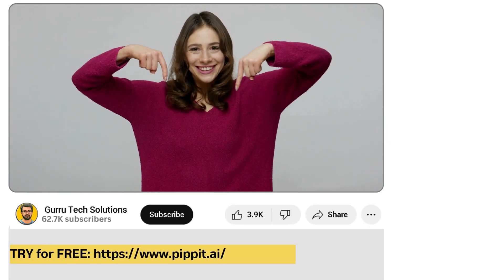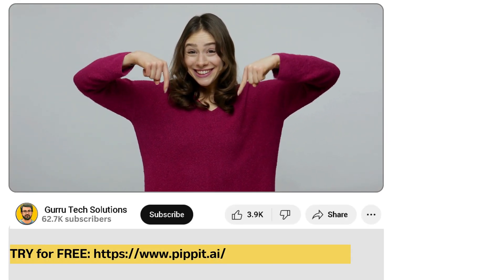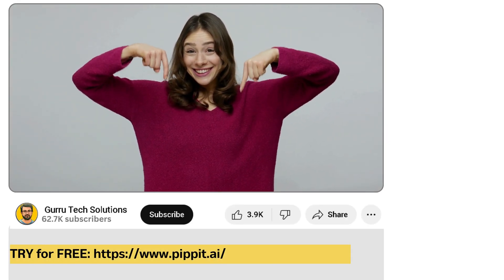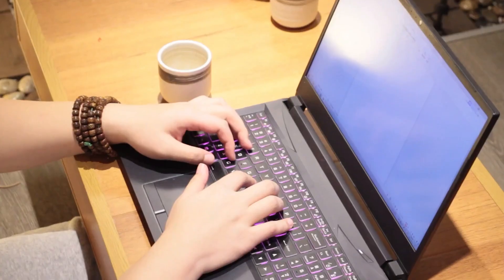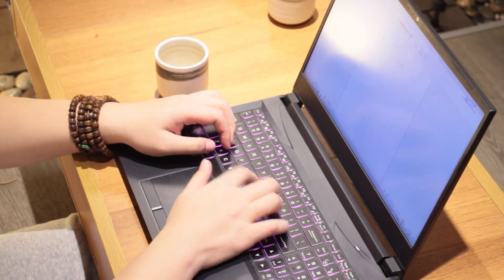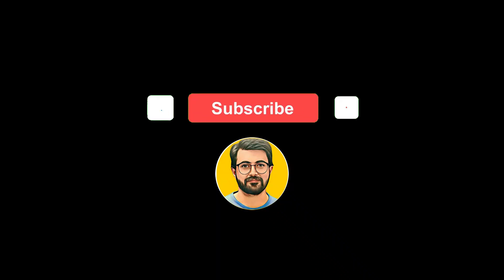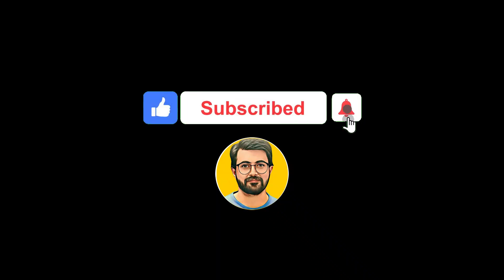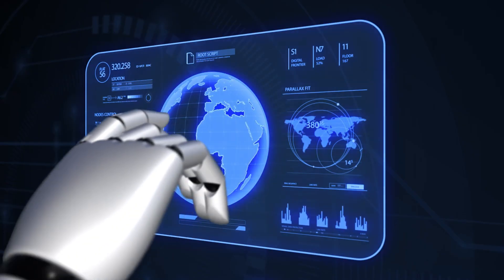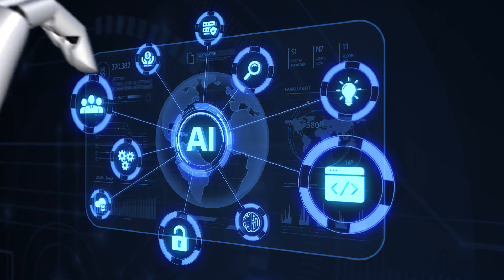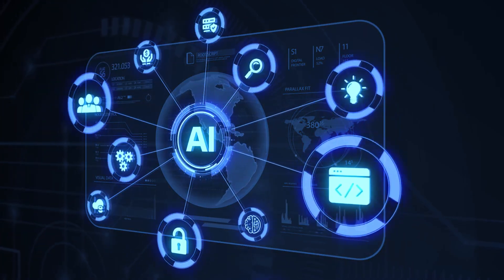The link and promo code is also provided in the video description below. Try this cutting-edge AI tool for yourself and let us know your thoughts in the comments section. Also, don't forget to subscribe to Guru Tech Solutions for more updates about AI tools. See you in the next video.